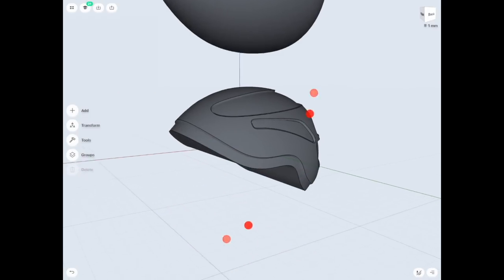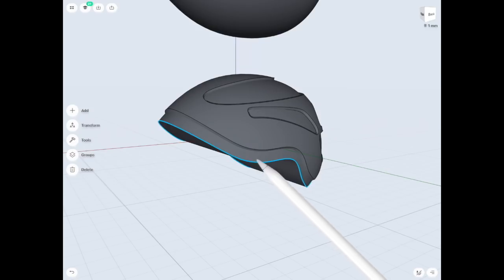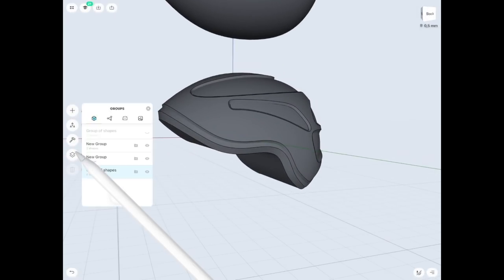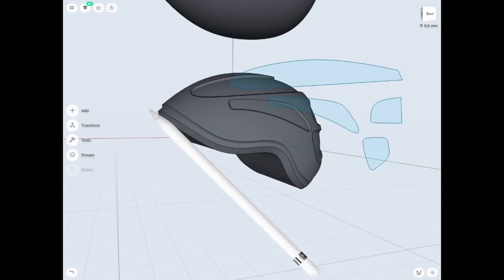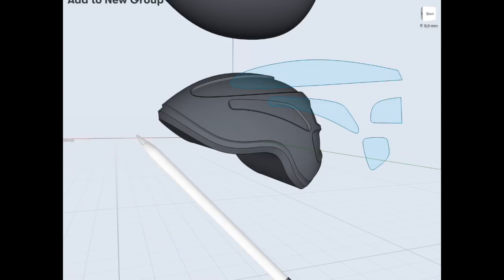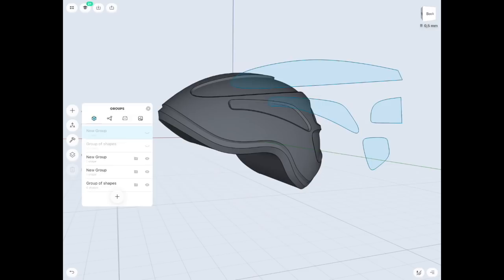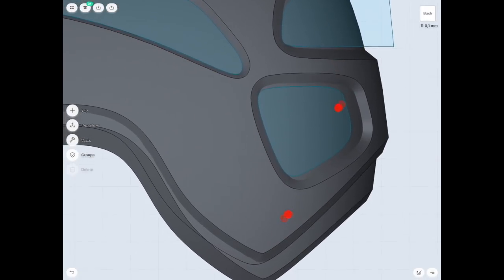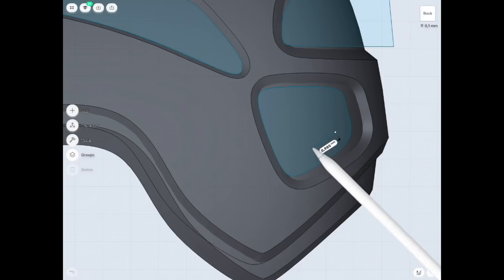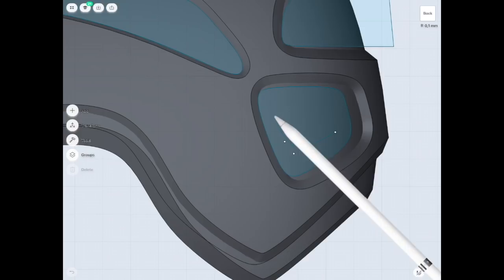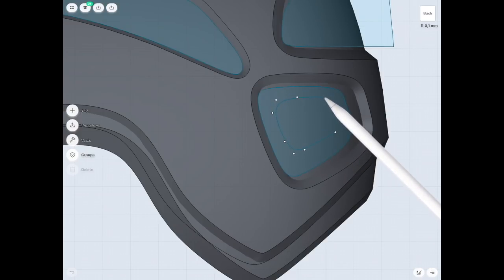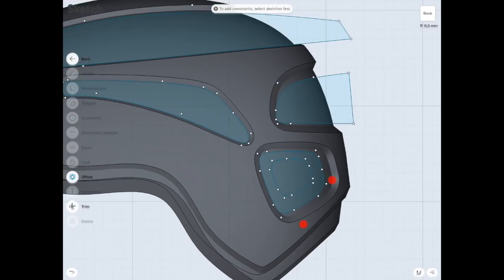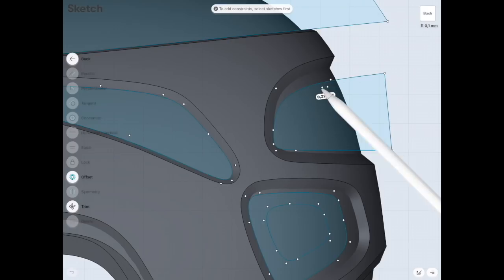I will also need some chamfer on the shape I've already made — it's going to look much better. So let's create some shapes, some sketches to cut inside holes. The more details you do in this case, the more realistic your helmet is going to look.